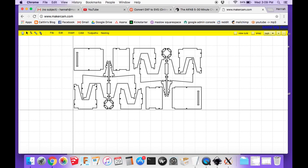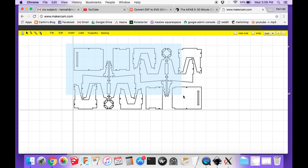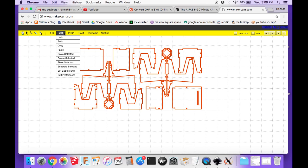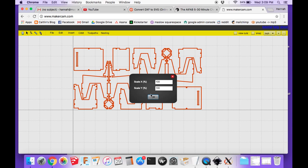Another thing to notice is that this opens in MakerCAM very small. Right now we're looking at each of these little boxes as an inch. If you were to cut this, it would be a very tiny chair. But you can just select it all and then click edit and go to scale selected and scale it up to a more appropriate size for a chair.